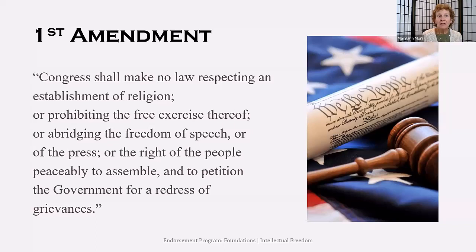I want to take some time to talk about rights and freedoms, which tie in with the legal aspects of intellectual freedom. The First Amendment to our Constitution, as listed in the Bill of Rights, addresses the topic of intellectual freedom. The First Amendment gives us the right of freedom of speech and of the press. This is an American freedom and not every country enjoys this freedom. Oxford Languages defines freedom of speech as the right to express any opinions without censorship or restraint.